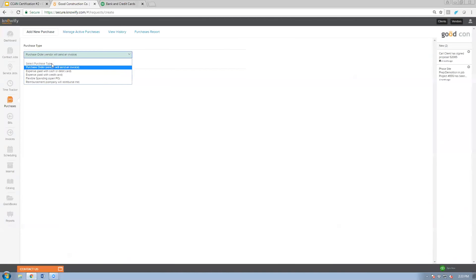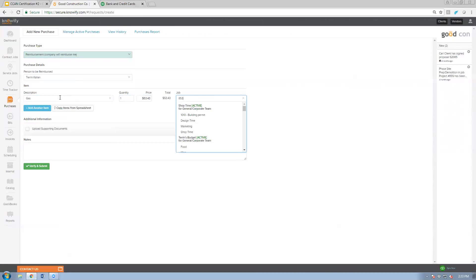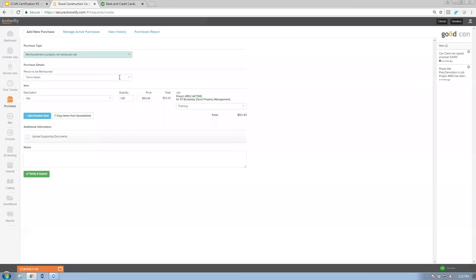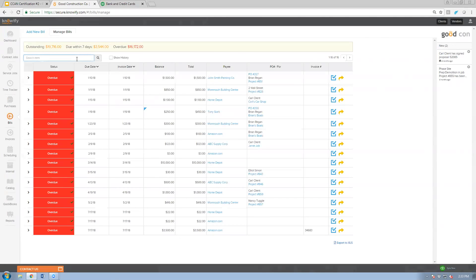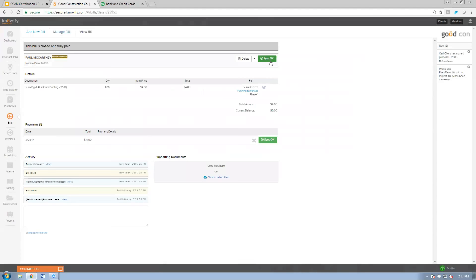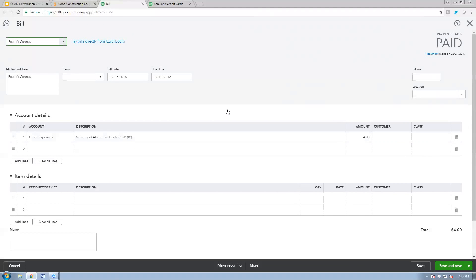For reimbursements, I'll enter a reimbursement for Taren for $53.43 in gas, assigned to the same job. This closes out the purchase and automatically generates a bill using the employee as the vendor. Looking at existing examples with another employee named Paul, you can see it creates outstanding bills that can be paid through QuickBooks and sync back to NOAAFI. There's also an approval process where employees submit, an office manager approves, and then it pushes to QuickBooks.